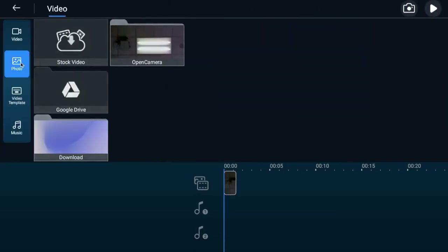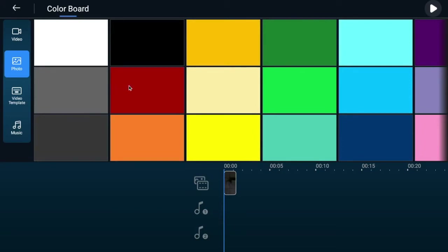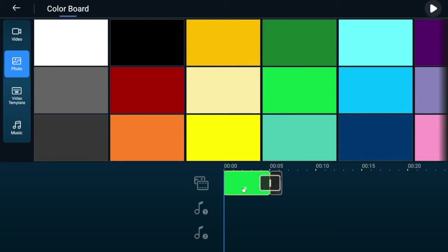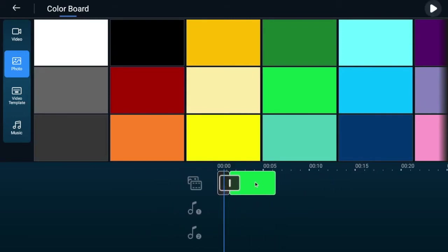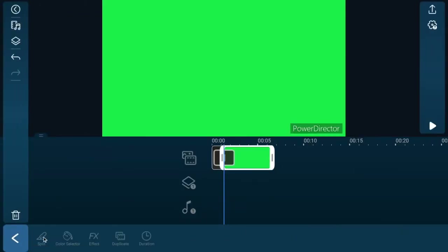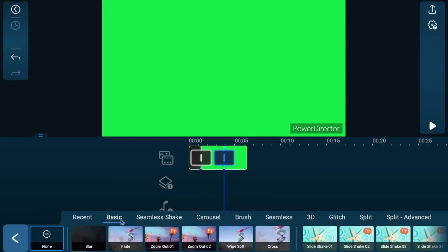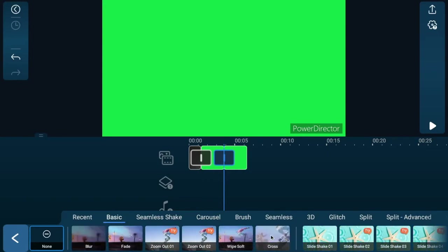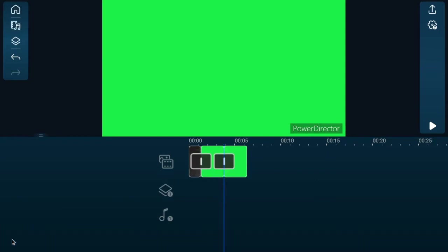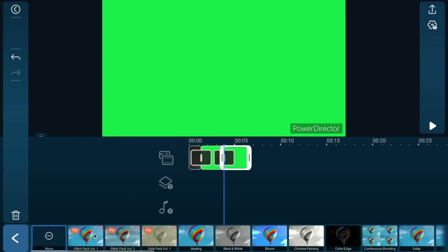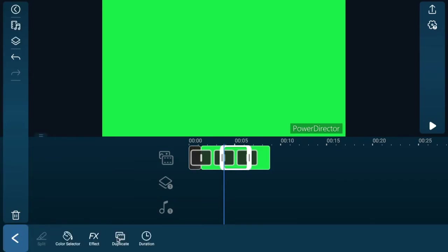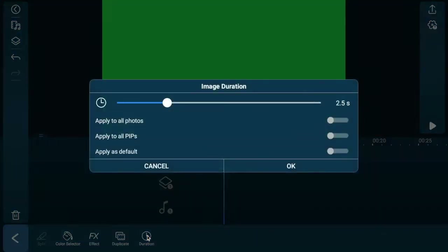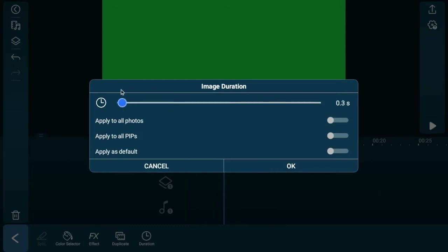Let's say we wanted to drop in a photo and use a color board as a background. Pick a background color — I'm going to drop in green. Please notice it goes in front of the clip we already had. If you'd like to change that, you can move it to the other side. Clicking on it gives you options: you can split the clip, apply effects, use filters, duplicate it, or set the duration. The default duration is two and a half seconds, but you can add to the length or crank it down to one-tenth of a second and set it any way you want.